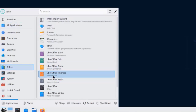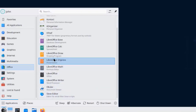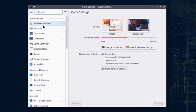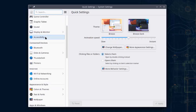LibreOffice is also installed. On the panel there are two virtual desktops. This is System Settings — there are options for mouse and touchpad, keyboard, touchscreen, multimedia, game controller, graphics, tablet, sound, display and monitor, and connected devices where you can configure a printer. There's also Wi-Fi and networking, and Online Accounts where you can add accounts such as Gmail.